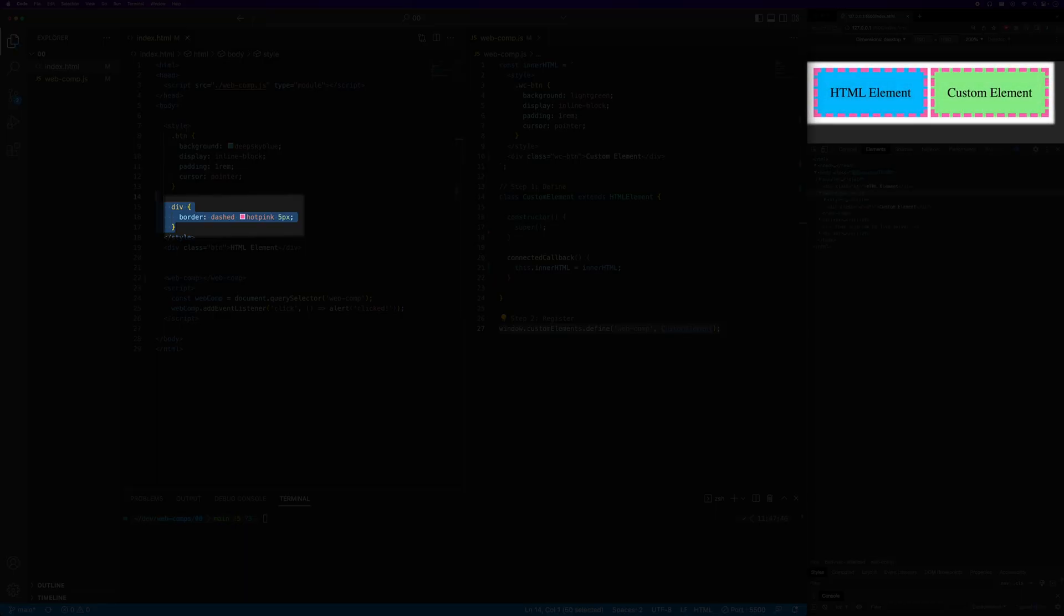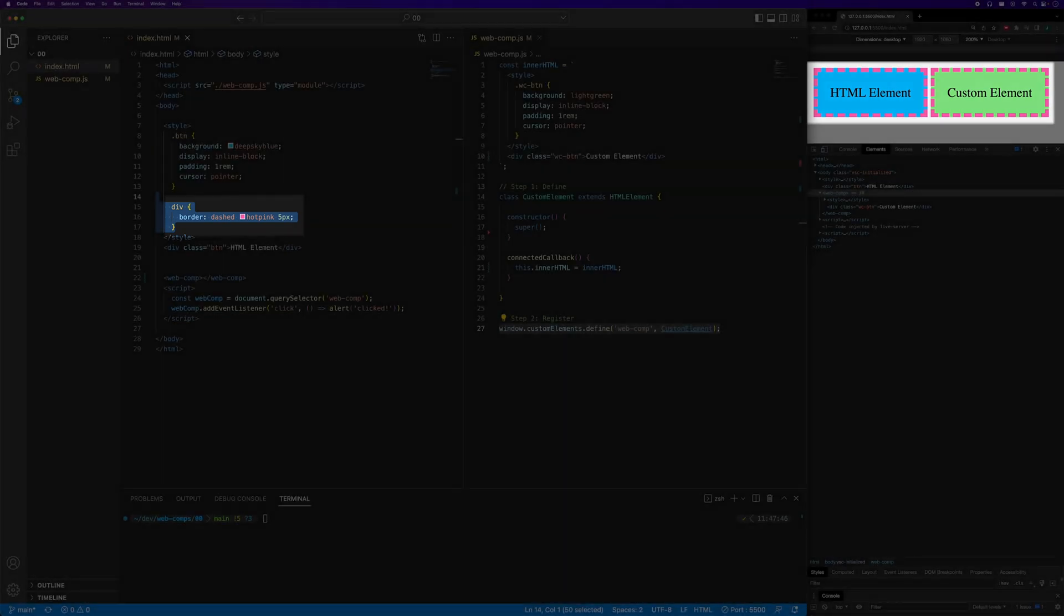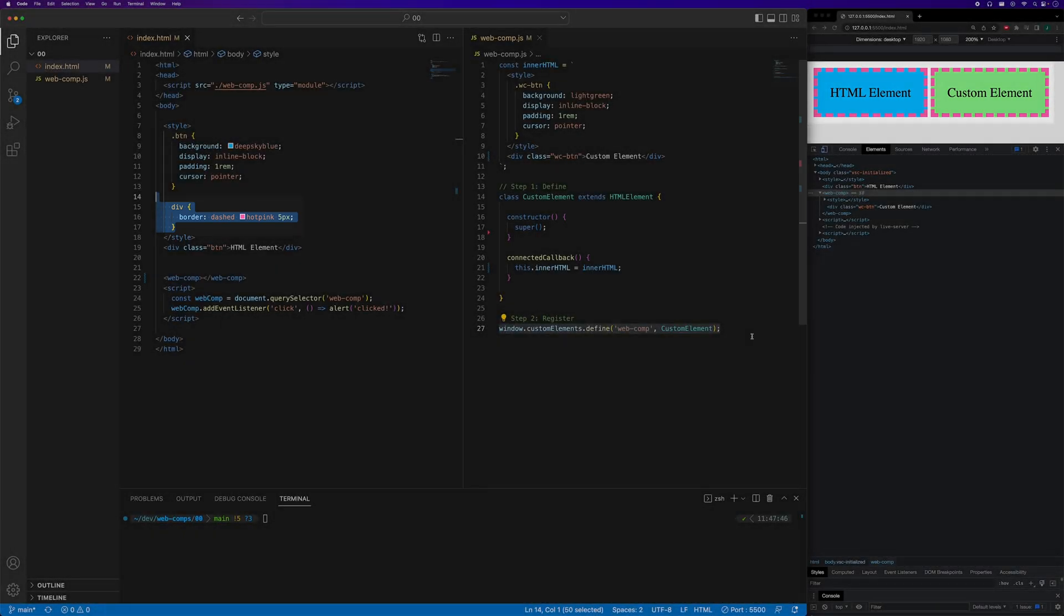As mentioned earlier, we are able to fully encapsulate the internals of our custom element from the global CSS applied to the standard DOM tree by placing our custom element in the shadow DOM. We'll cover the shadow DOM in detail in a future video, but for now, I'll just show you how to use it.